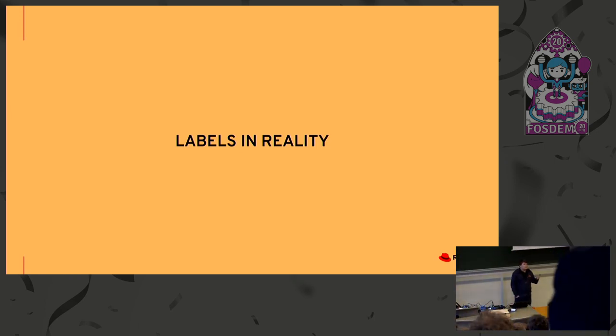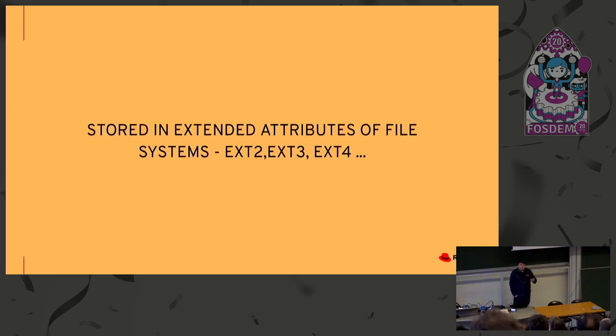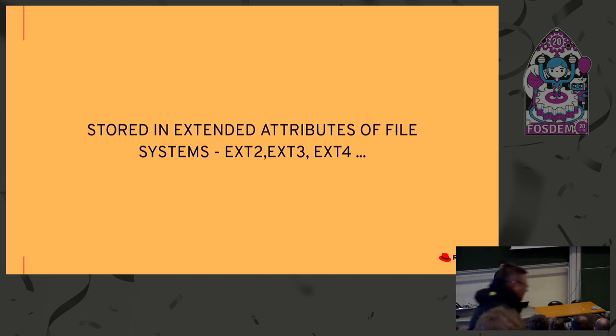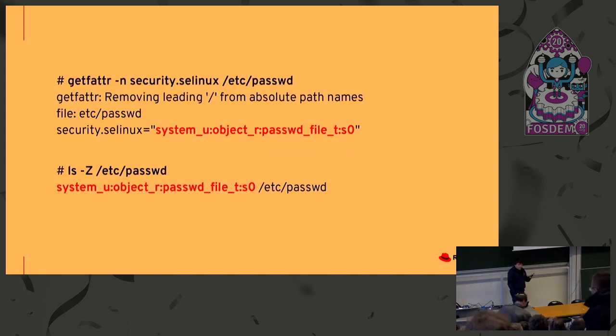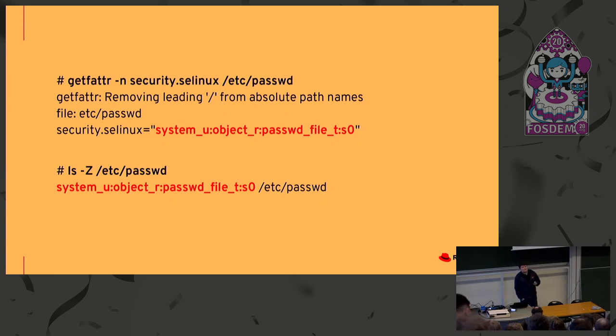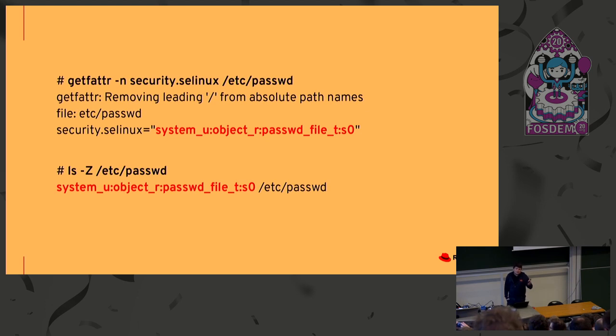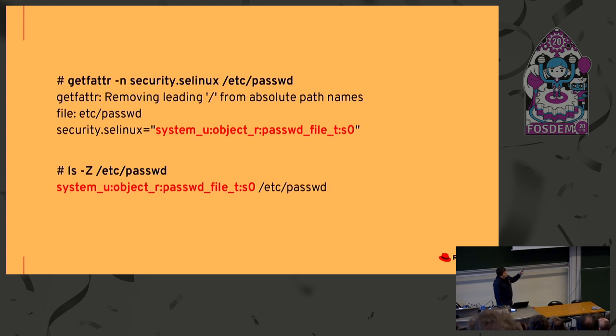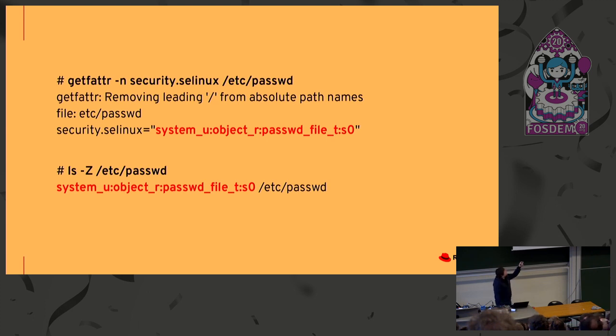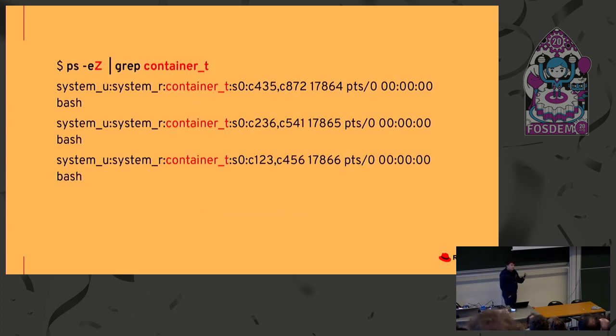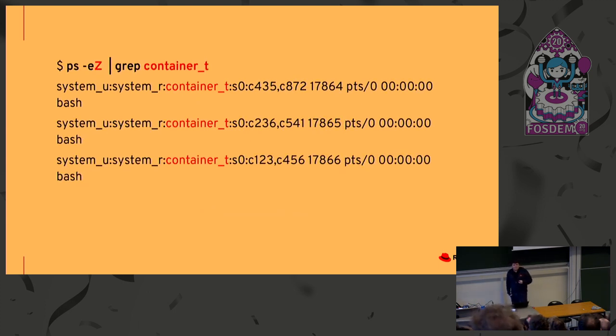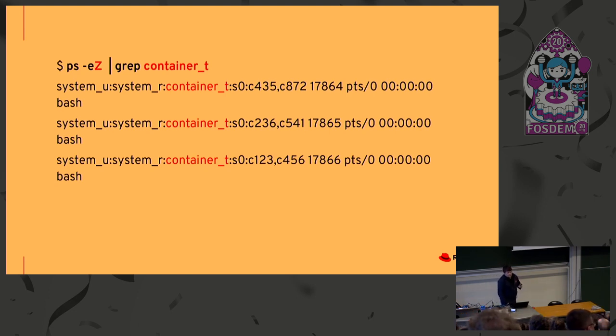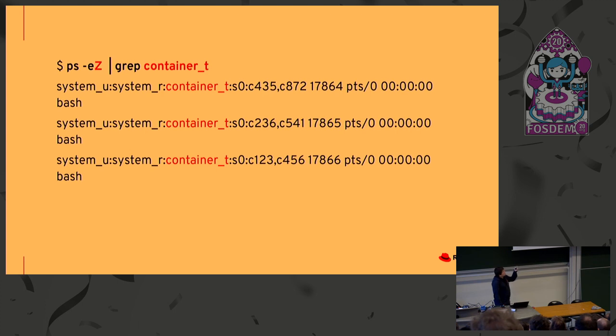So, how labels look like in reality? They are stored, related to system resources, they are stored in extended attributes of the file system. For example, ext2, ext3, and ext4. There are two ways how you can see the SELinux label of some specific file. In this case, it's /etc/password. And as you can see, the whole SELinux label is what is written in red. But in this case, we are interested only about the type, which is the third part of the label, which is passwd_file_t. So, for processes, we can use the parameter capital Z for ps command. And if you want to grep some label of a container, you can see that in the example, there are three containers and each container has the same SELinux type, which is container_t, which is here.